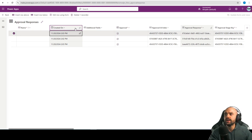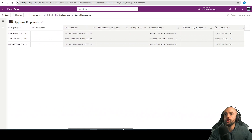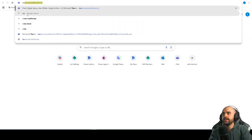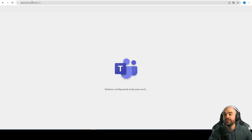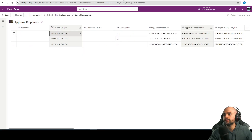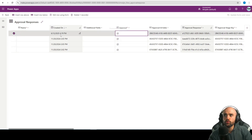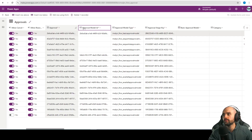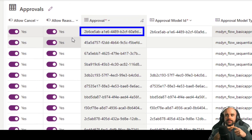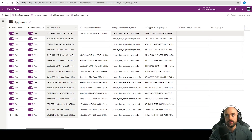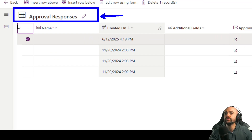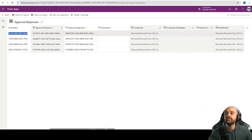What we need to work with is the approval responses table. If we check, we're going to see that we don't have any new rows yet. This table saves the response from the approvers. If I go to my Teams and approve or reject the request, a new row will be added to this table. After refreshing, the first row with this approval ID is the same as the approval ID in the approvals table — they connect, meaning this response is from this approval.